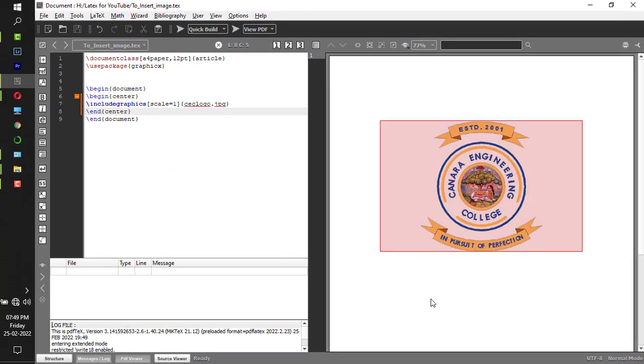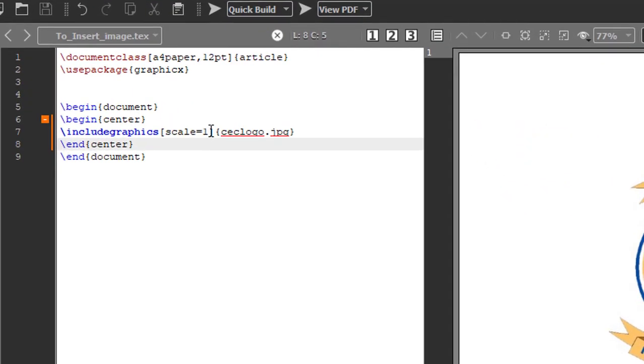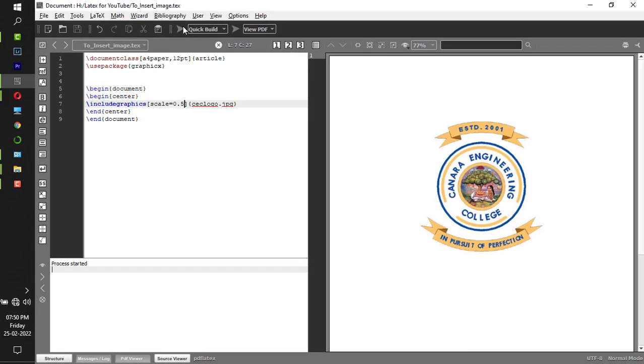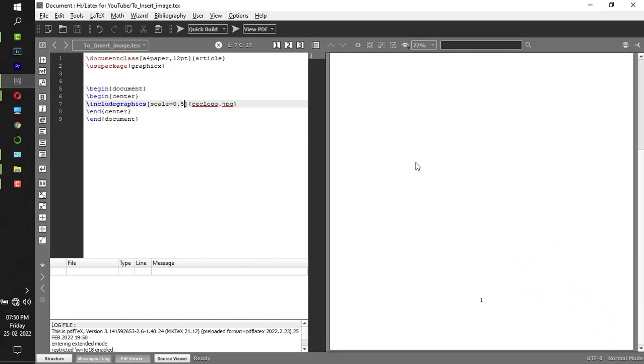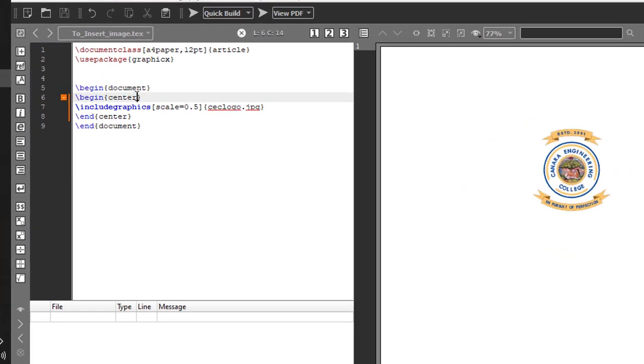Now the image is aligned at the center. If I put 0.5 instead of 1, the image is reduced to half of the default size.